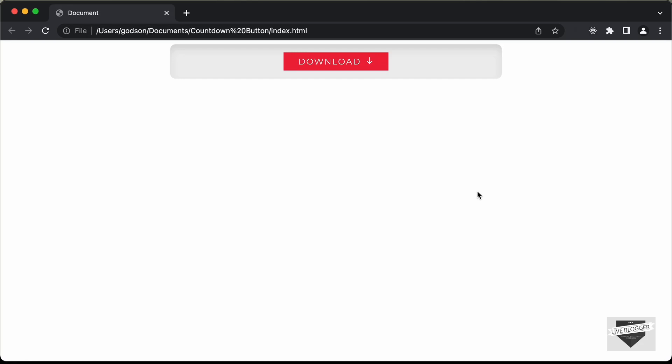Hi everybody, welcome to Live Blogger. In this tutorial series, I'm going to show you how to design this button with a countdown timer.